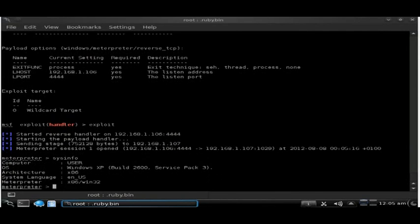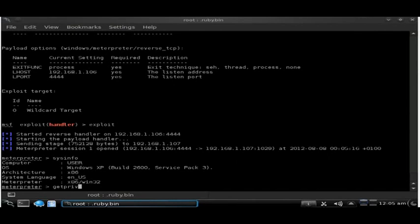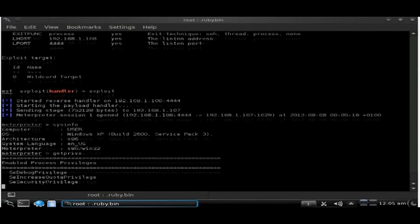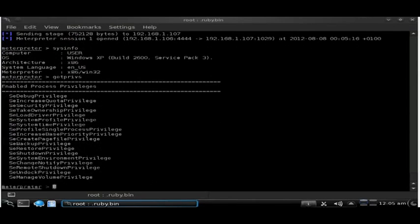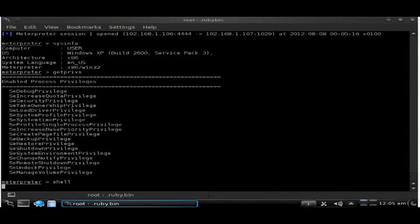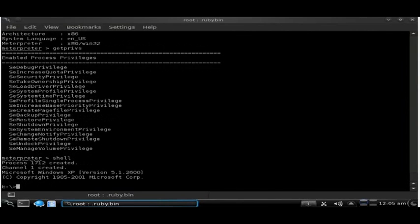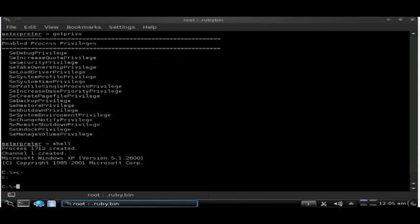We can run sysinfo to see more information about the system, getprivs to up our privileges. We can jump into a shell, we can browse the files on the machine, and if we were really evil we could do some really sinister stuff.